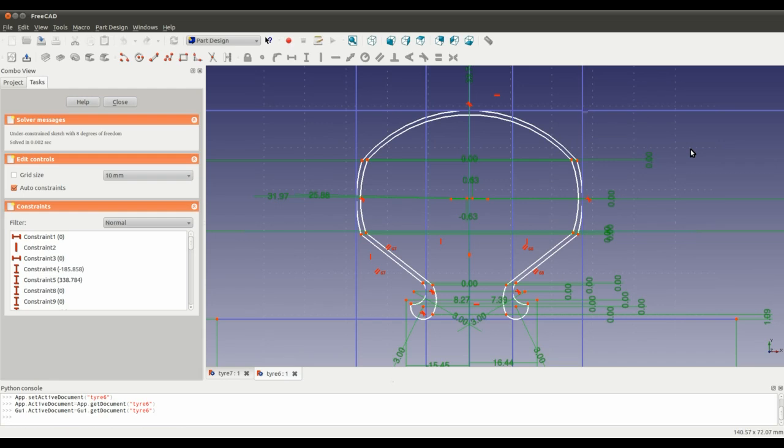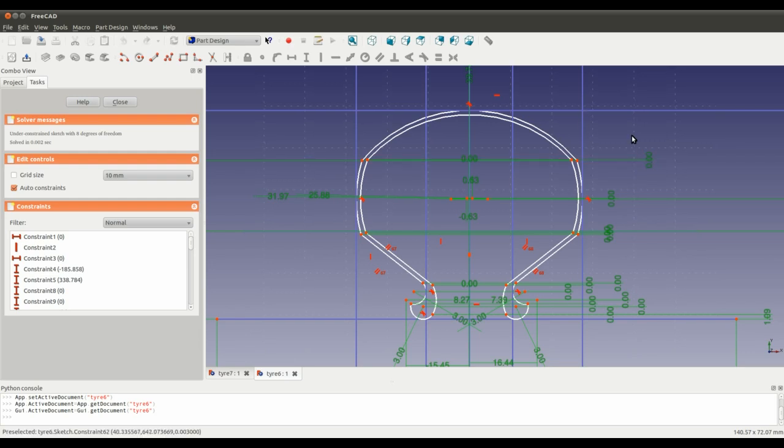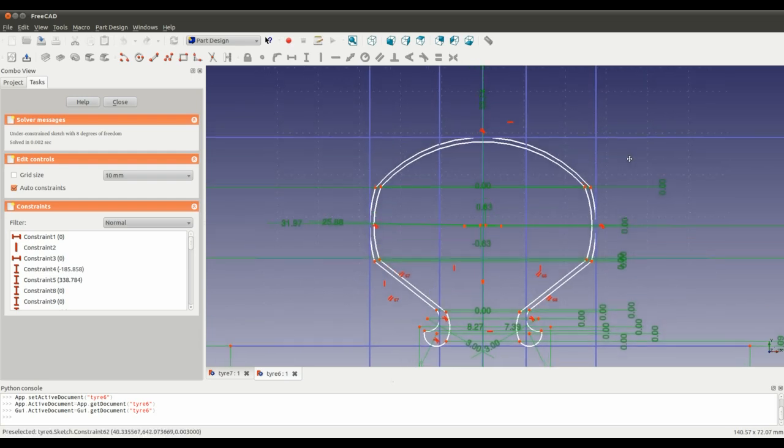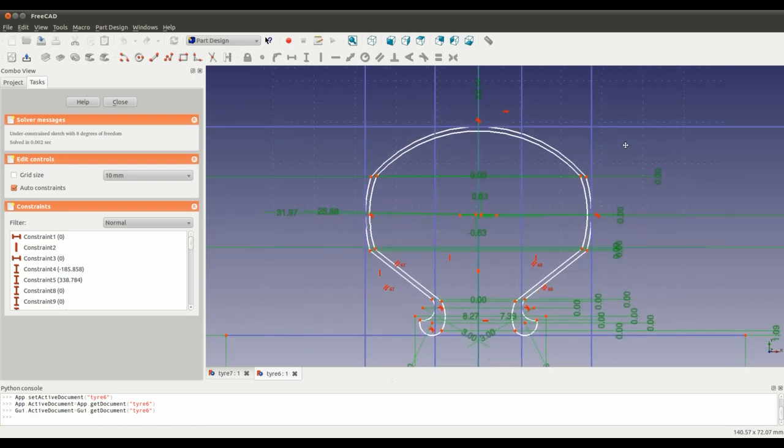But obviously I've done a lot of work with the sketcher in previous tutorials so I'd suggest have a look at those. They should cover most of the things, anything I haven't covered there I'll try to talk about now.